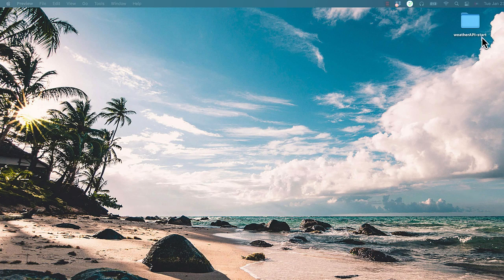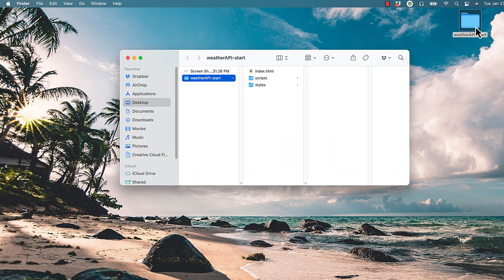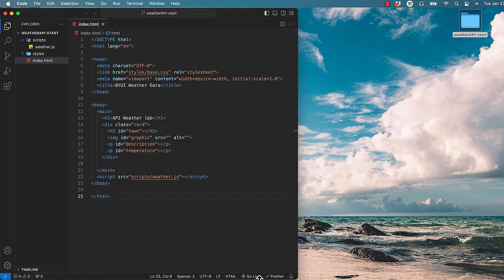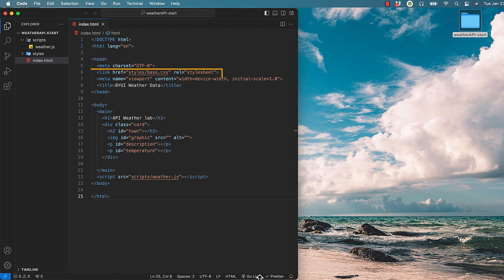Here on the desktop I have a folder for this lab. It has a scripts folder and a styles folder. The index page has a stylesheet link and a link to the JavaScript.